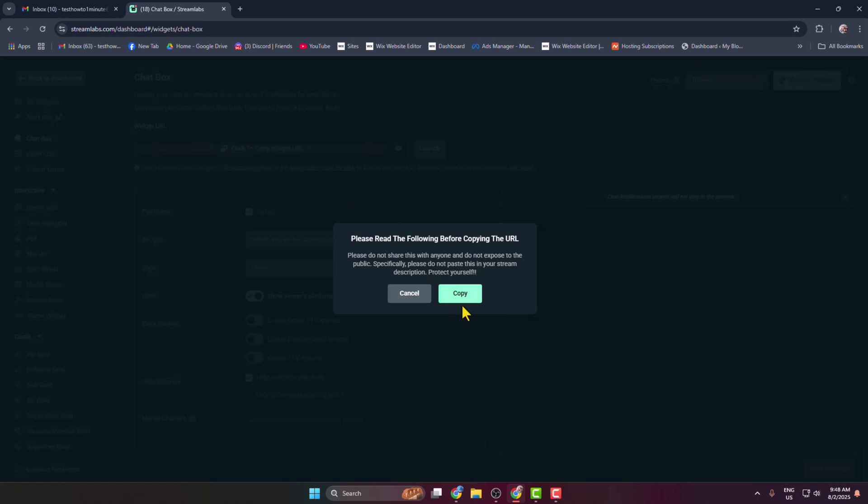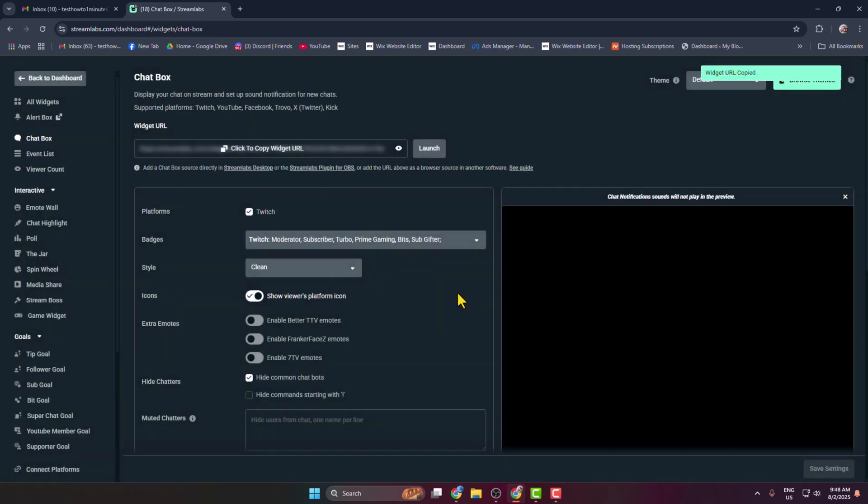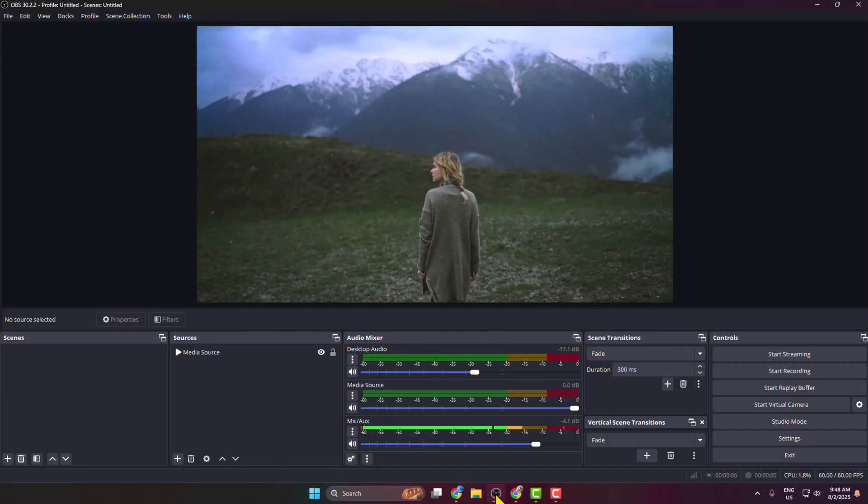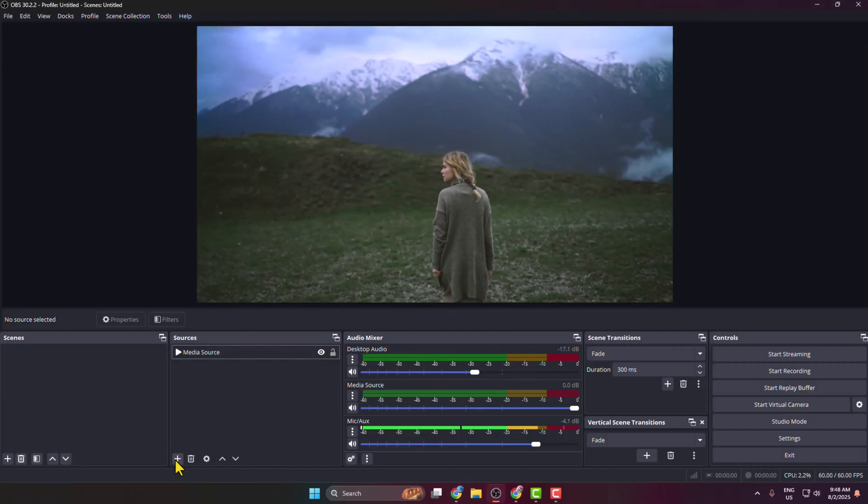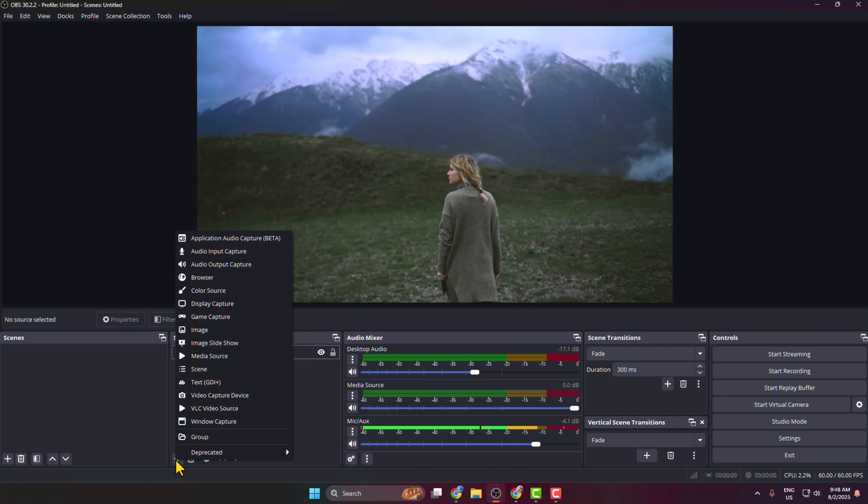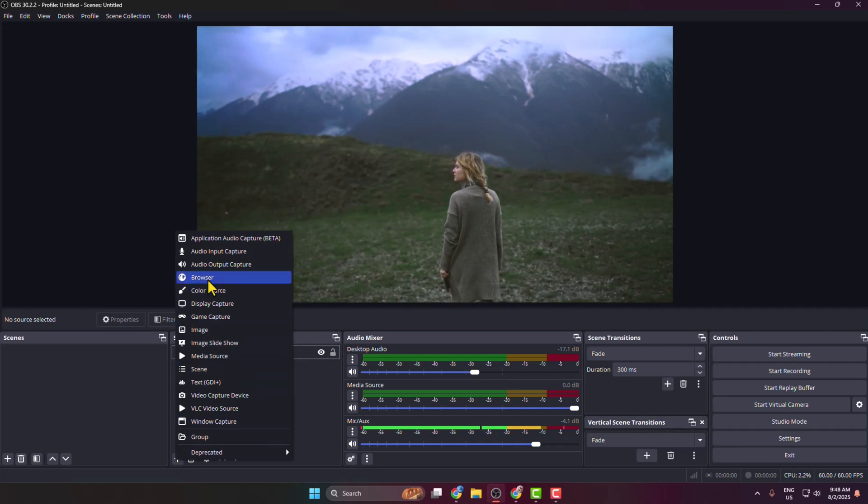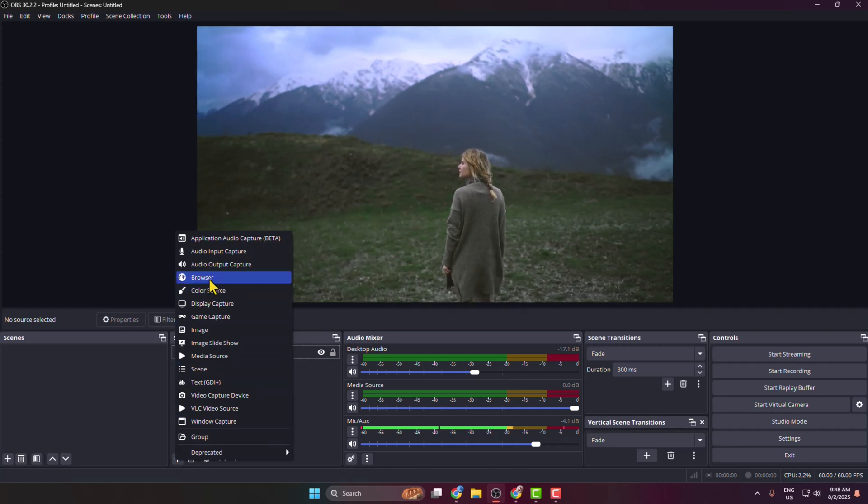Once successfully copied, go back to your OBS. Under Sources, click on this plus icon to create a new source and select Browser Source.